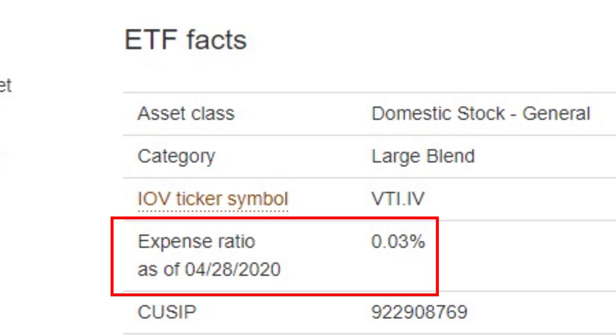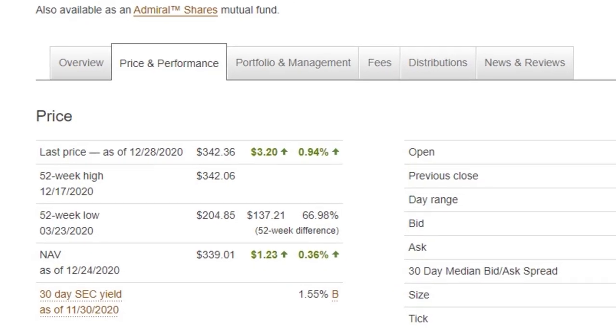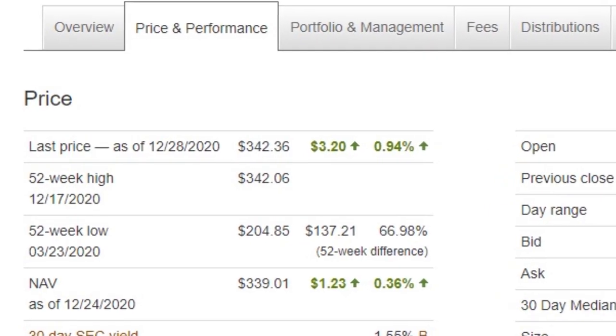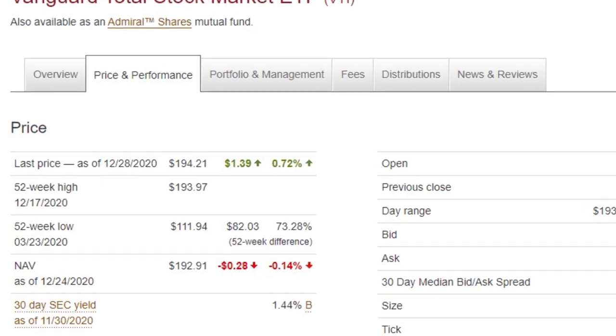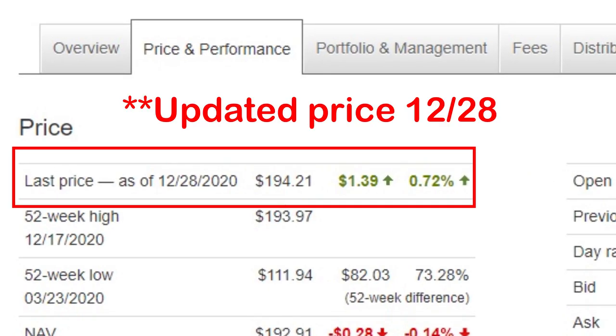As of end of trading December 23rd, 2020, the Vanguard S&P 500 ETF VOO had a market price of $337.74, and VTI was at $193.20. You shouldn't worry about the difference in prices — you're still getting your money's worth with whichever ETF you invest in. In many instances you can purchase fractional shares, so you don't need a full share of any individual ETF, depending on your brokerage.